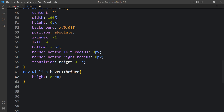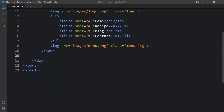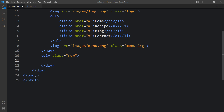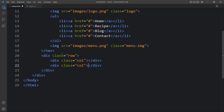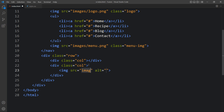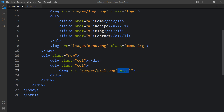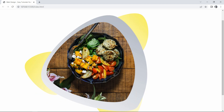Next we will add some content on this website. In the HTML file, after closing the nav tag, we will add one div with the class name 'row'. Within this row we will create two columns using divs with the class name 'col'. In the second column we will add an image: images/pick1.png with the class name 'feature-img'. After adding this you can see the image appearing, but we need to fix its size.